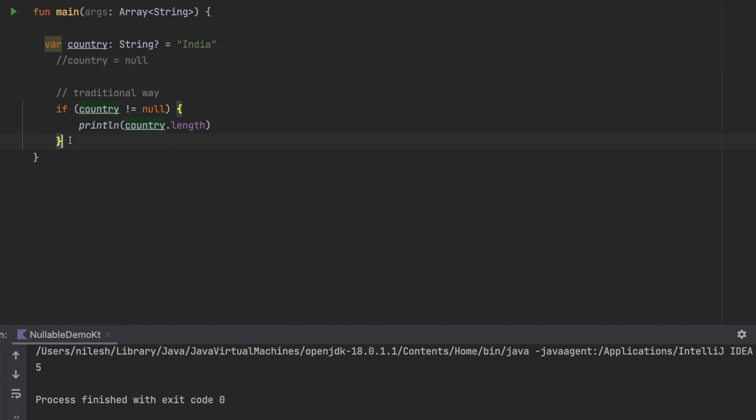The second approach which we can use is using safe call operator. Safe call operator allows you to combine a null check and a method call in a single expression using question mark dot.